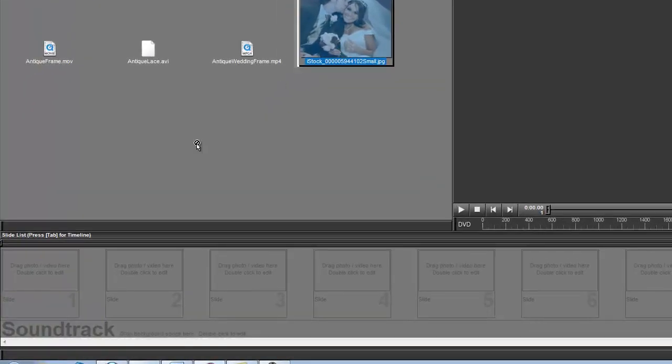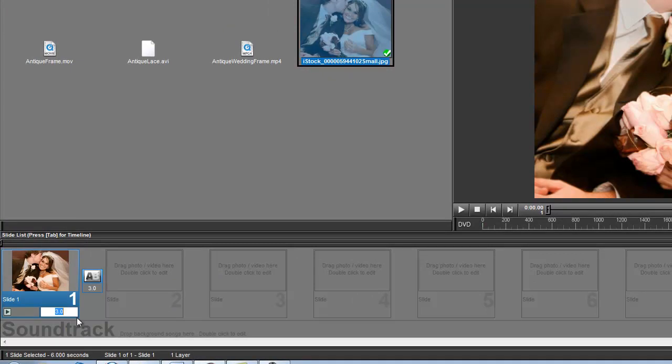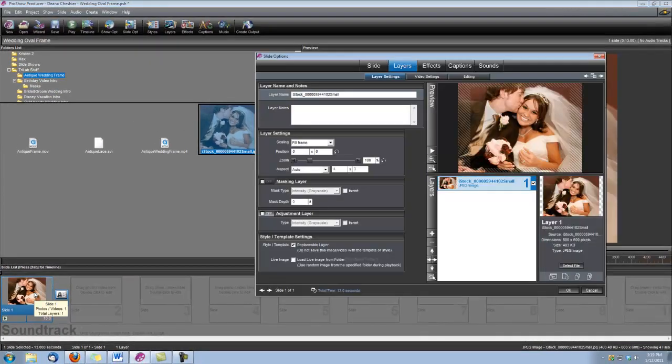So let's go ahead and drop our photo into a slide. And I'm going to go ahead and set the slide time to 10 seconds. Of course, you can set the slide time for however long you want. I'm going to set this to 10 seconds and I'm going to double click to open up our slide options.